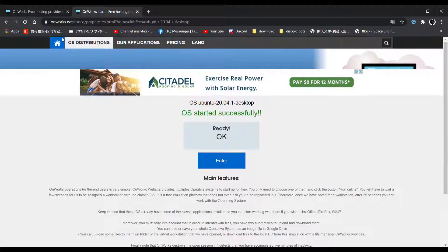By the way, if this website is blocked, you can check out my other video on how to unblock websites by clicking on the card on the top right corner of the video.